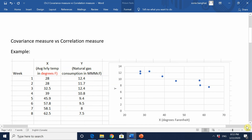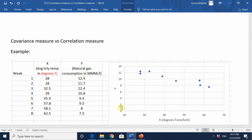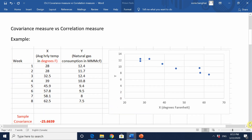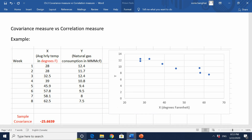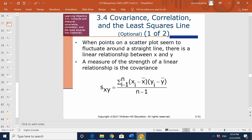Looking at the scatter plot of x and y, there seems to be some linearity. As x — the average temperature in degrees Fahrenheit — increases, the natural gas consumption seems to be decreasing. So I'm expecting a negative sample covariance, fairly different from zero. Applying the formula, I get a sample covariance of minus 25.6639.